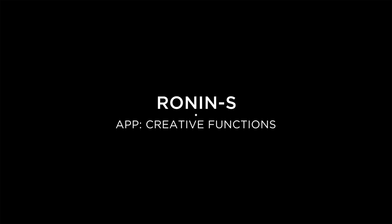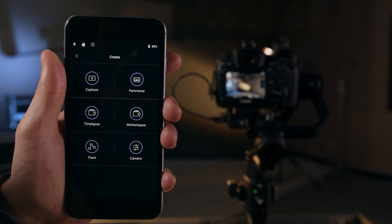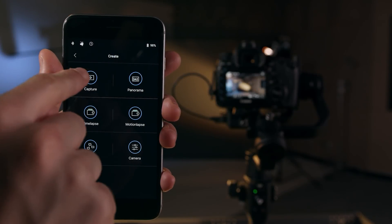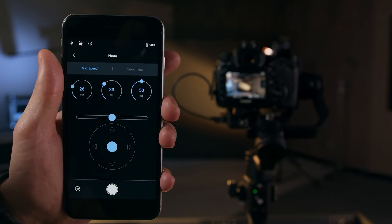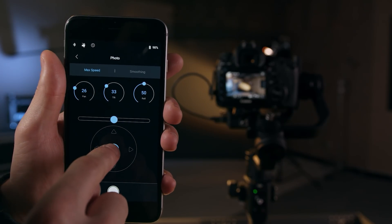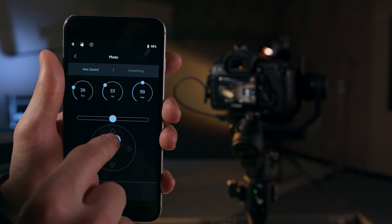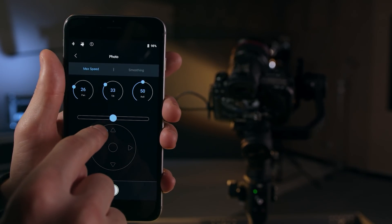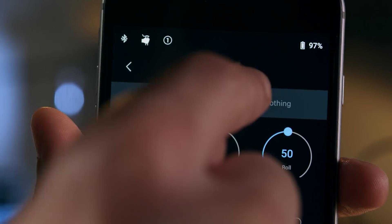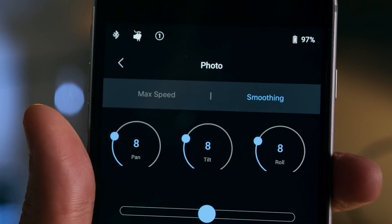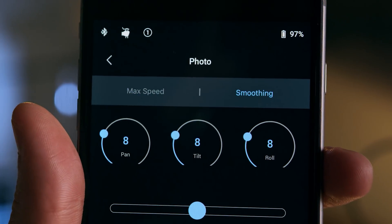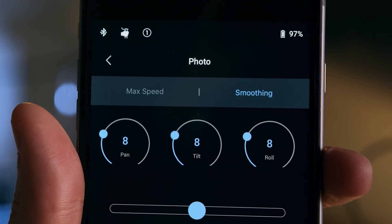In this video, we're going to show you how to access and control the creative functions of the Ronin-S using the Ronin-S app. The capture menu gives you access to the virtual joystick, as well as a shutter button to trigger recording. Three on-screen dials allow you to adjust speed and smoothing for each axis.